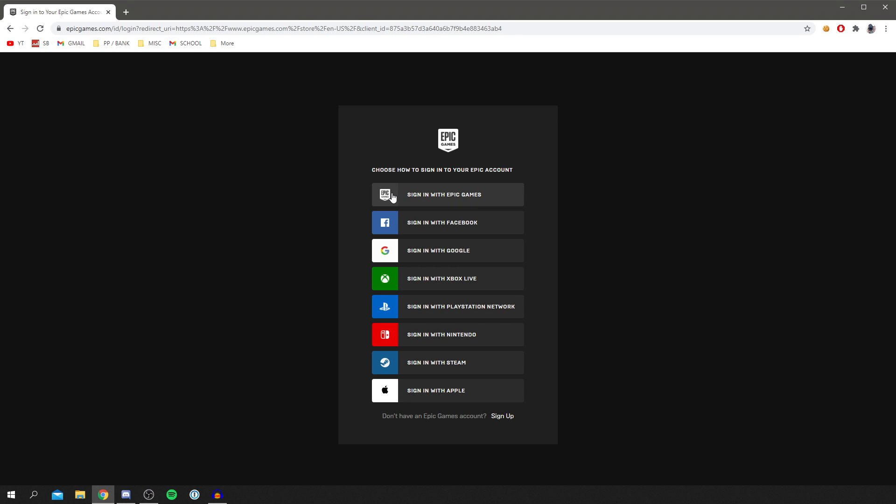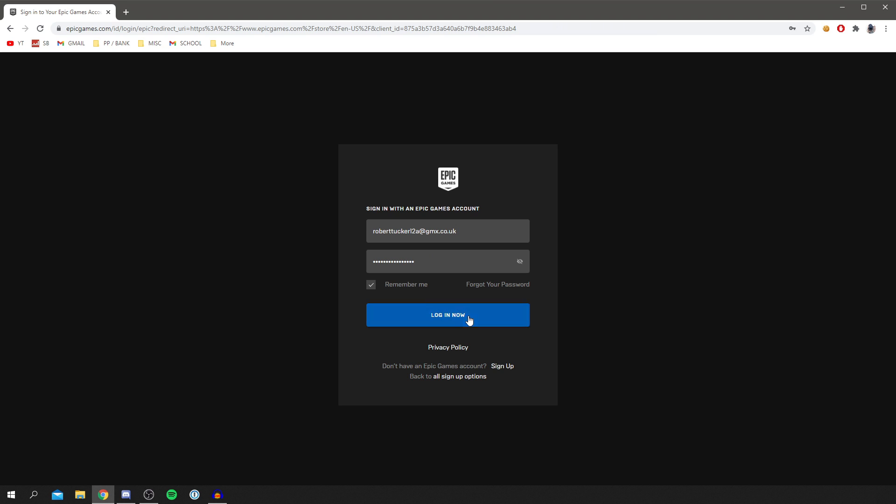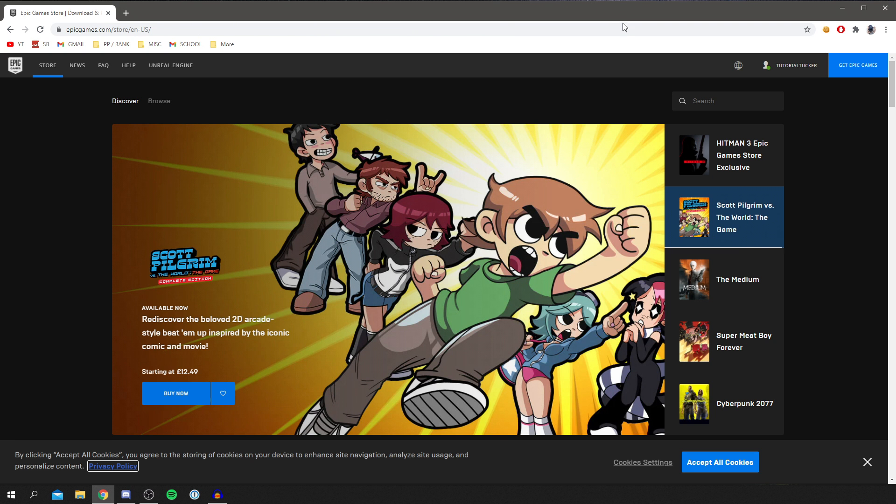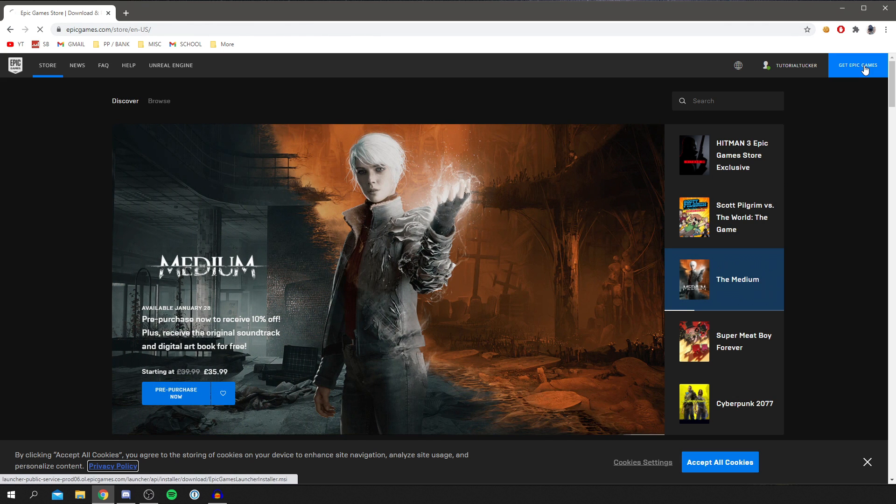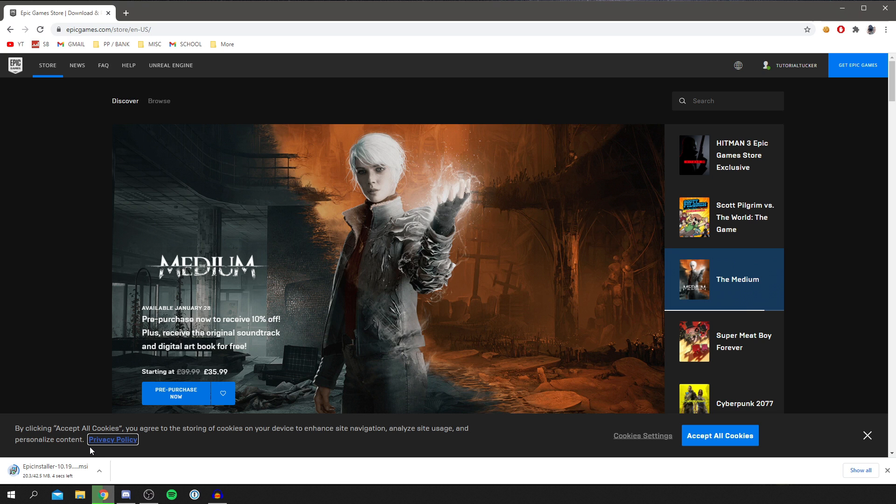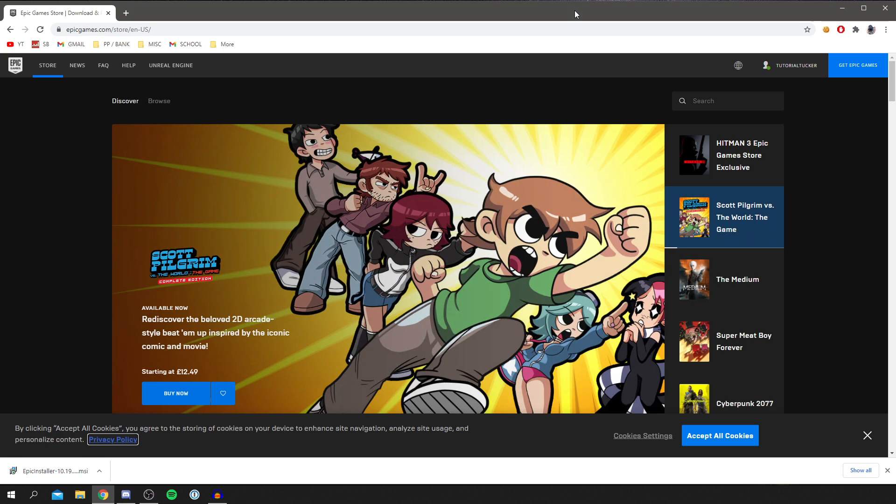So I've got my account here, sign with Epic Games. And then I'm going to wait for this to load. And it's remembered all my details, which is super useful. So I'm going to click log in now. And I'm now logged in. So then all I'm going to do is click get Epic Games up here. And then it's going to start the installer already for you. The internet speed will depend on your internet connection.